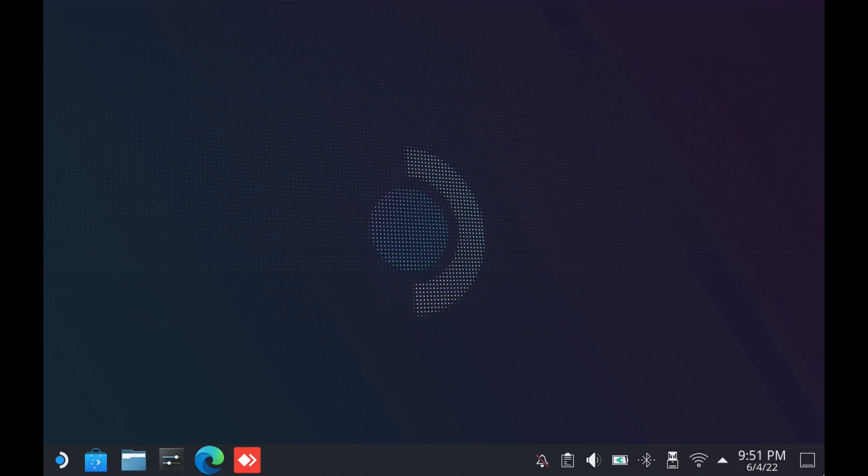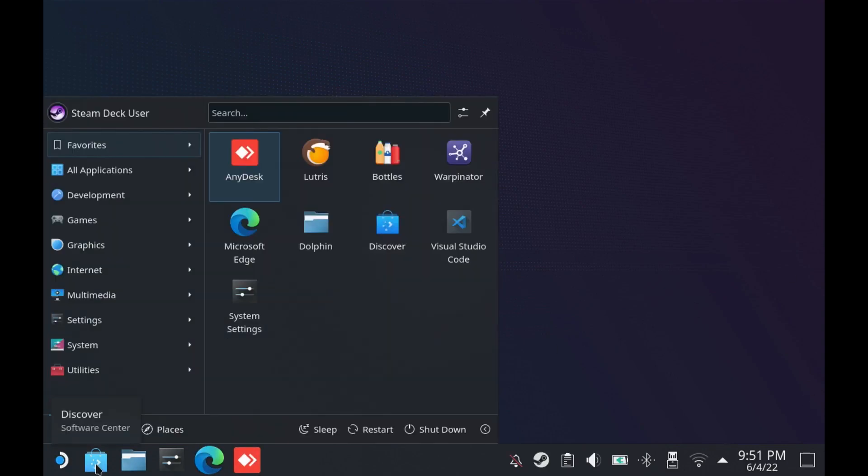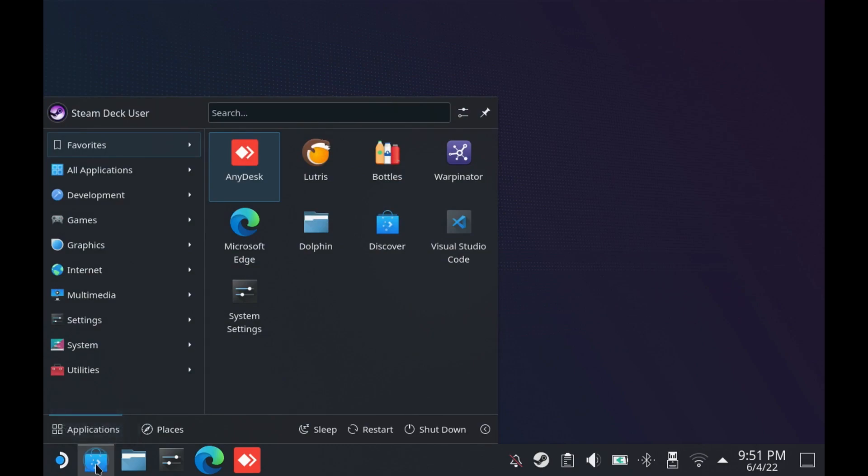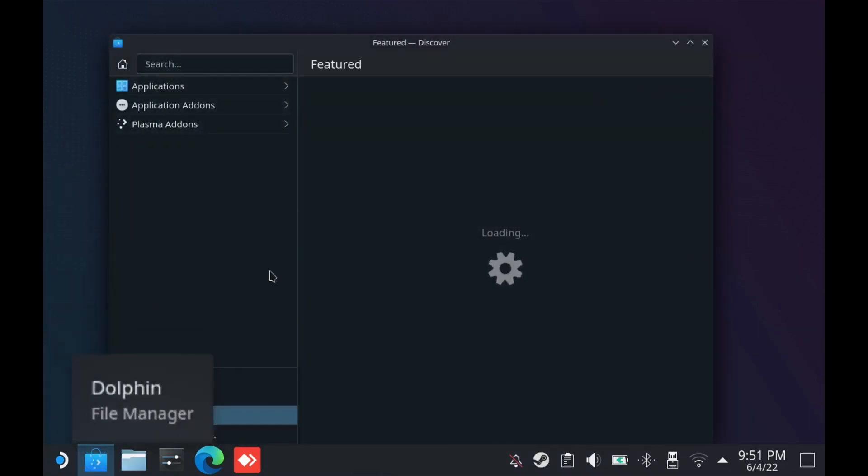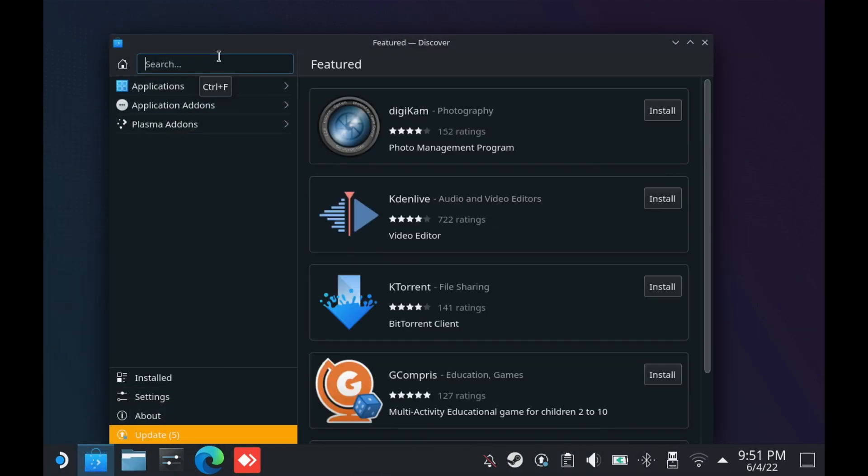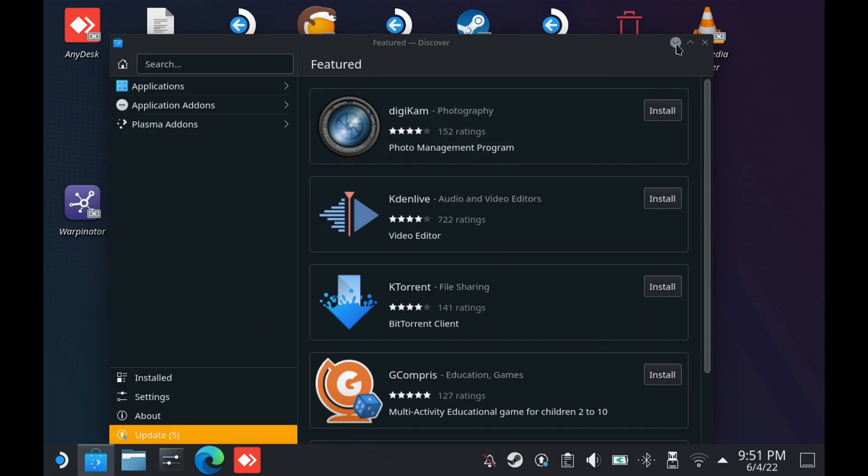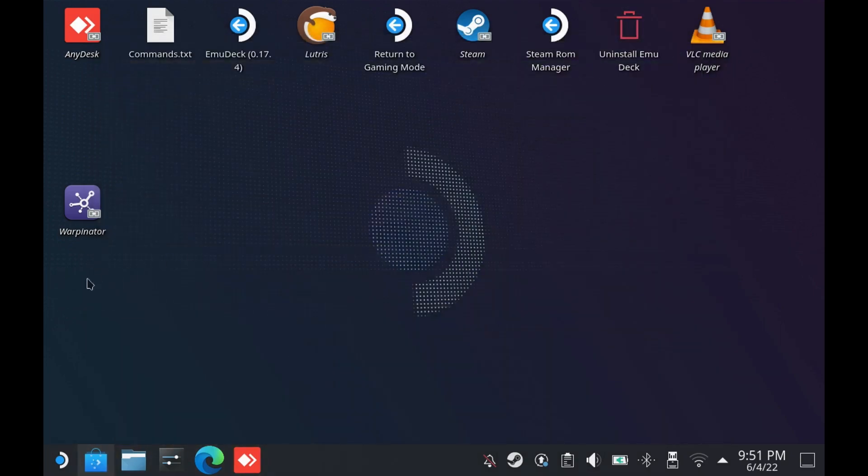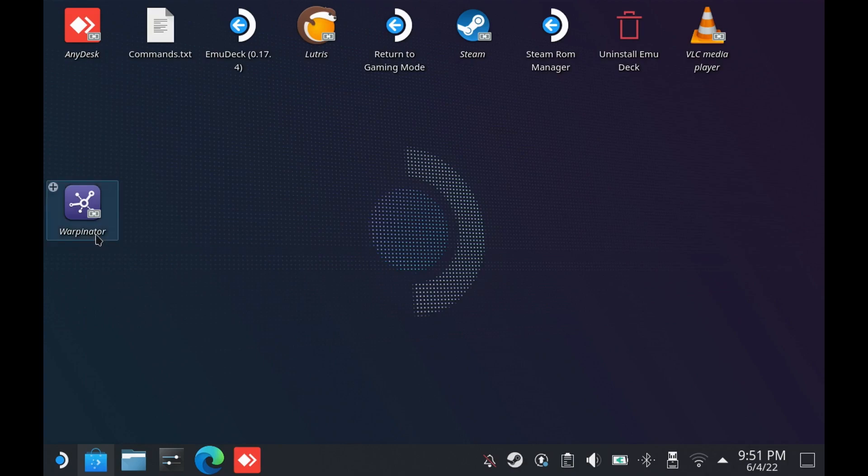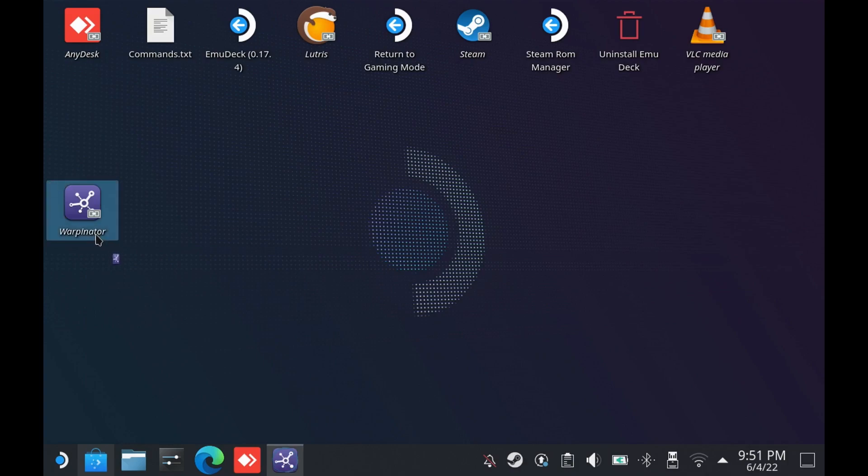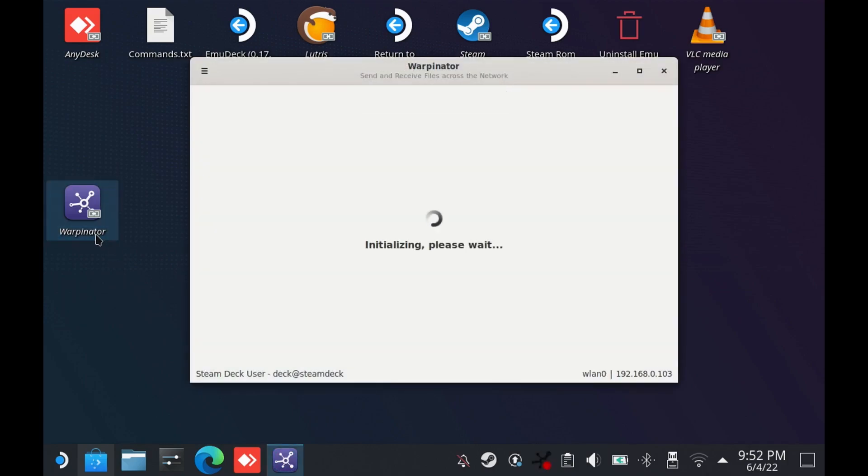From there you need to go into Discover and search for an app called Rabinator. I have already downloaded the app and installed it on my desktop mode. You can open that, and it will mention initializing please wait, and it will show you the IP address of your Steam Deck down here.